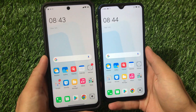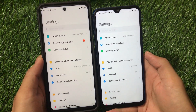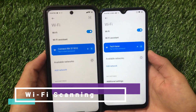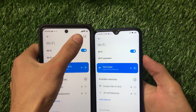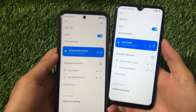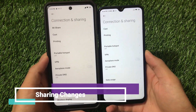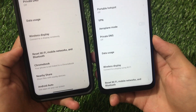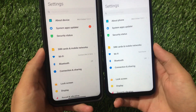Moving to Settings, let's compare Android 10 and Android 11. In the Wi-Fi section there's a small change — Android 11 shows a scanning icon in the menu which is not present in Android 10. In Connection and Sharing, Android 11 has the Mi Share option and additional options like Chromebook, Nearby Share, and Android Auto when you swipe down, none of which are available in Android 10.